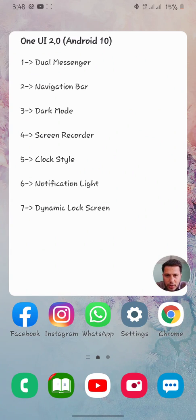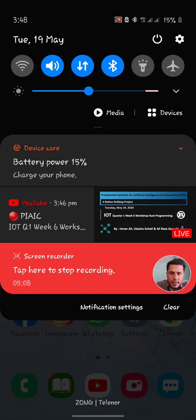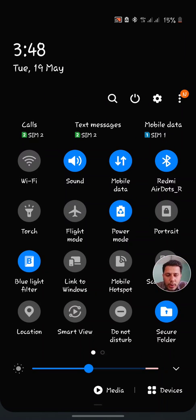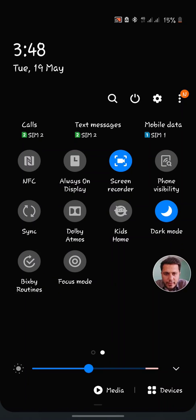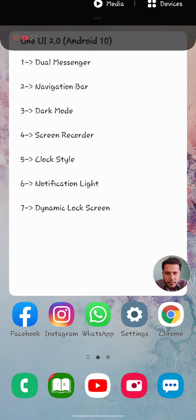The next feature I'm going to cover is screen recorder, which is one of the best features of Android 10 One UI 2.0. To use it, go to the top notification bar, swipe the menu towards the left, and you'll see the screen recorder. Click on it, and an option will pop up where you select video quality, microphone, and other settings, then start recording. You can easily record your screen just as I'm doing right now.